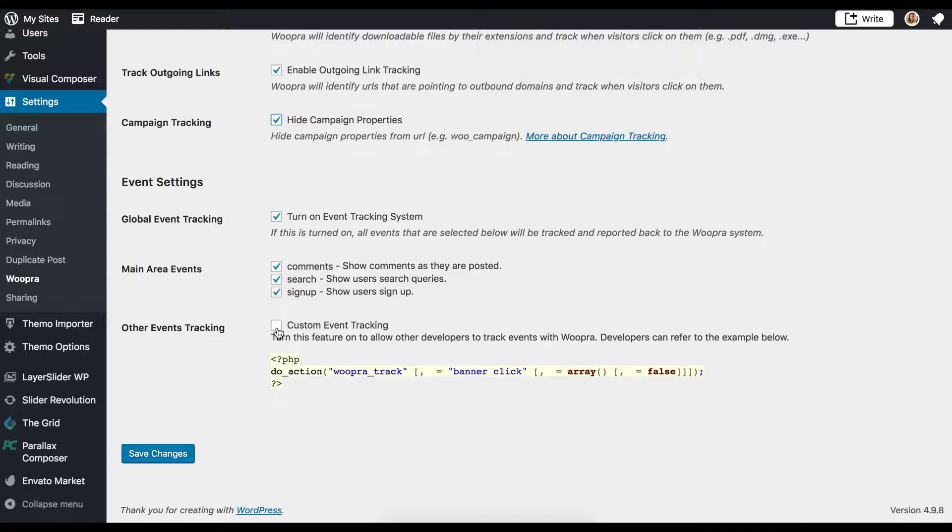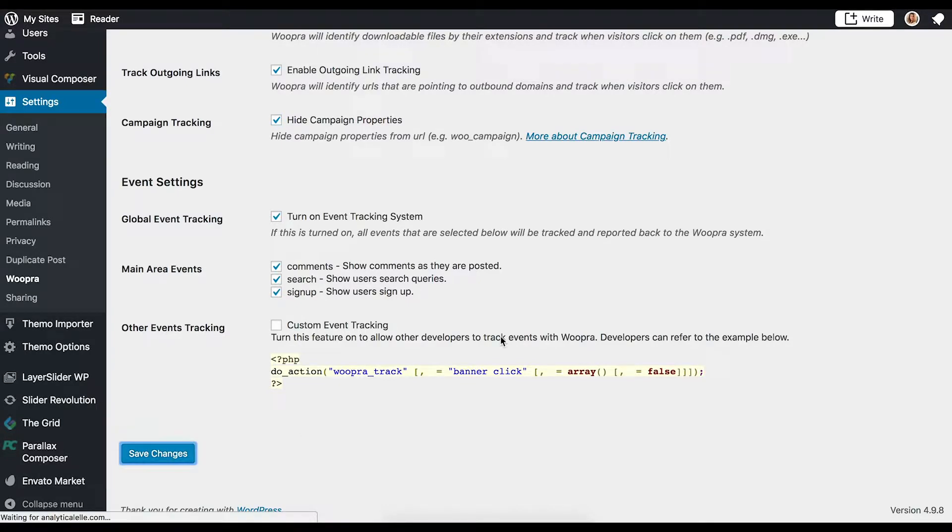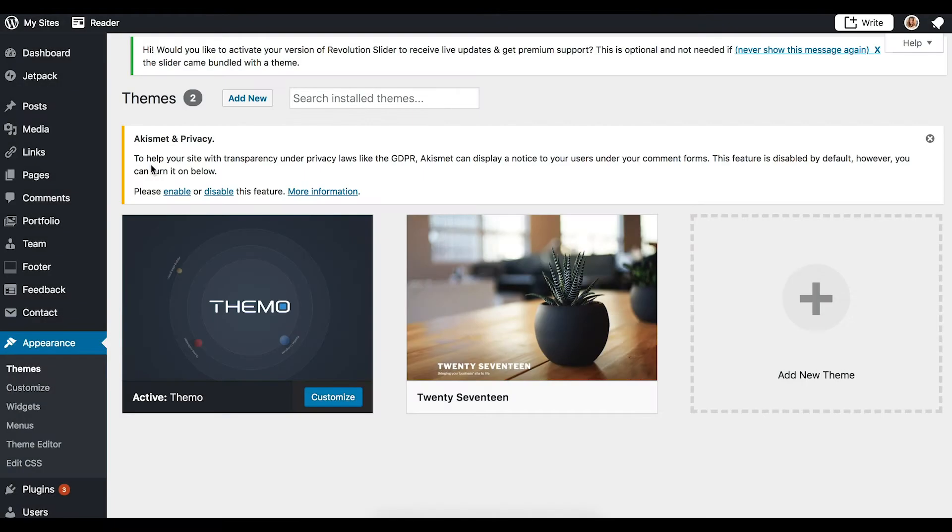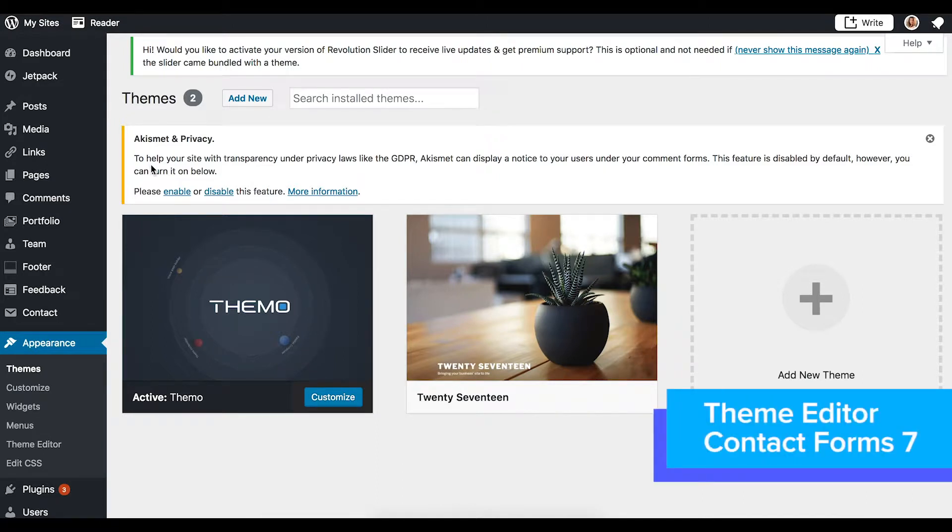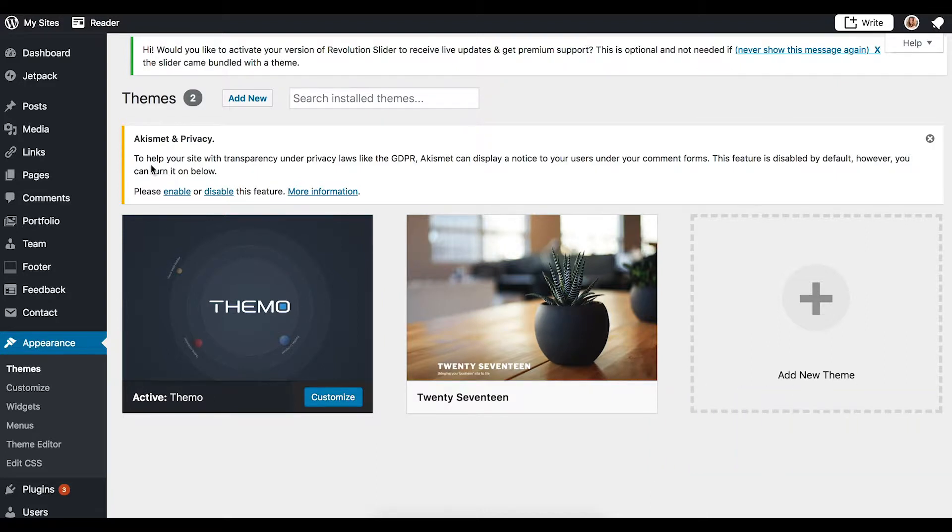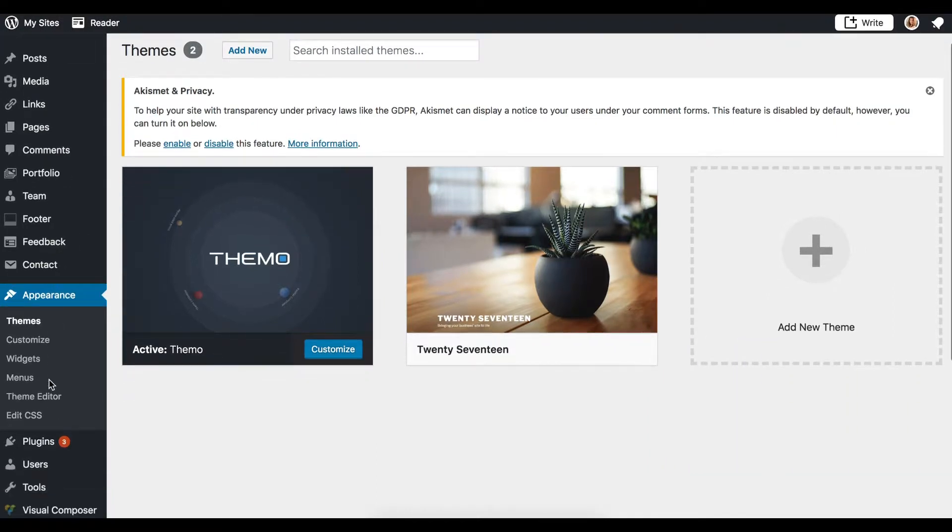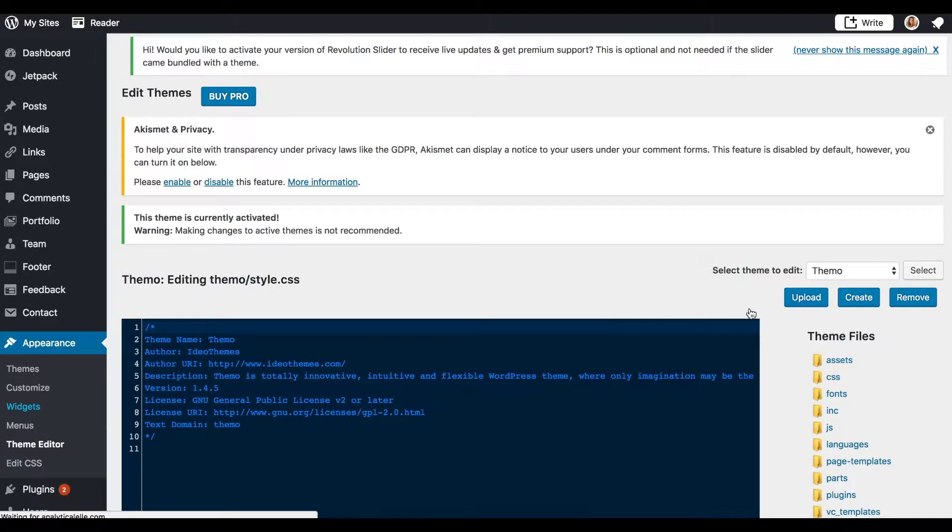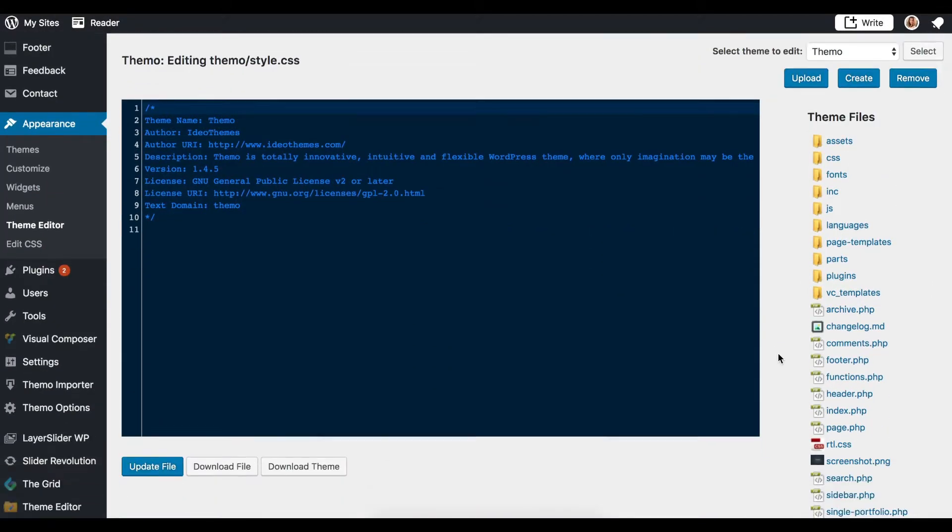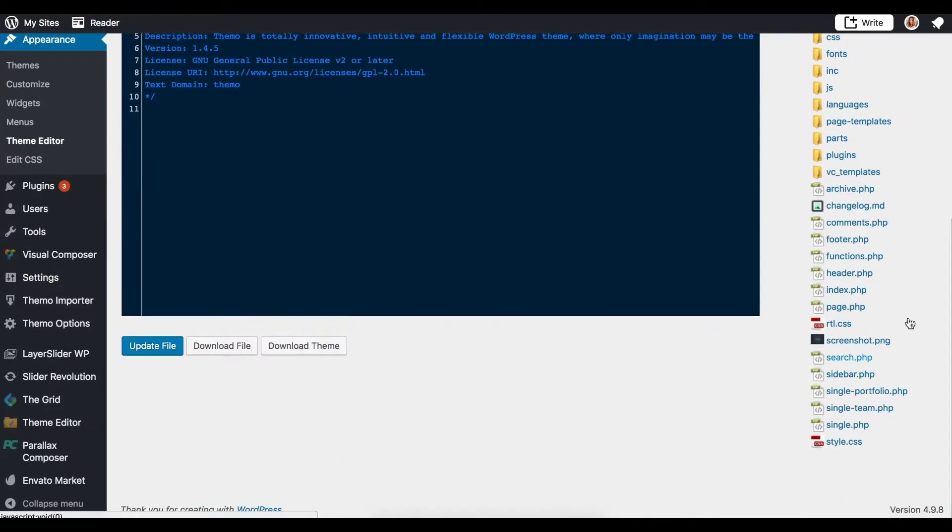So now that we have it configured to how we want, we can save these changes and now add the form tracking and identifying code to track and identify users who submit a contact form. To do this, we've already installed the Theme Editor plugin and also the Contact Form 7 plugin, which we're going to be using on our page. I'll navigate to the Theme Editor and then locate the header.php file, which we'll be editing.